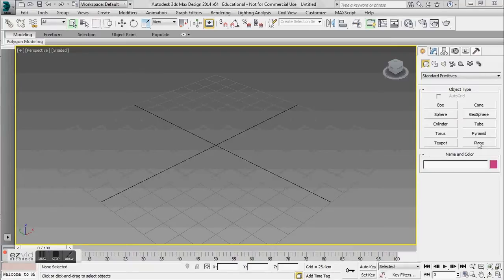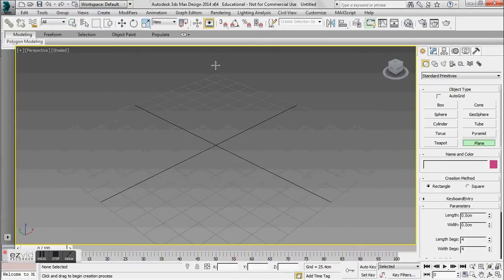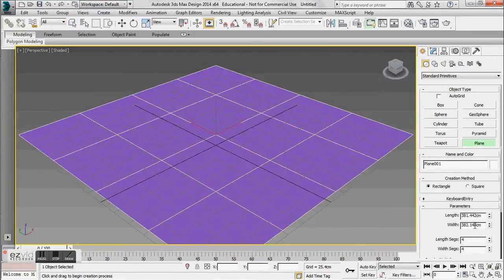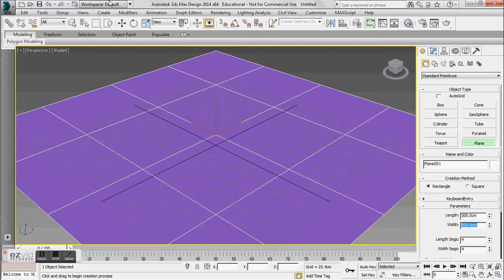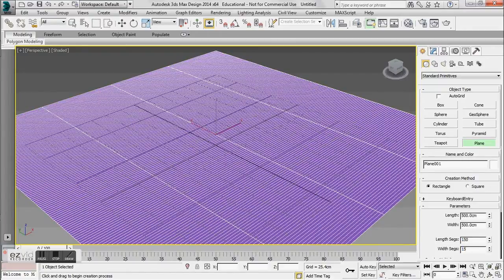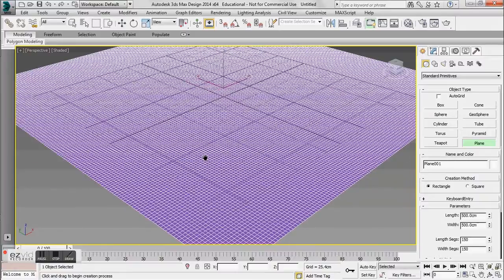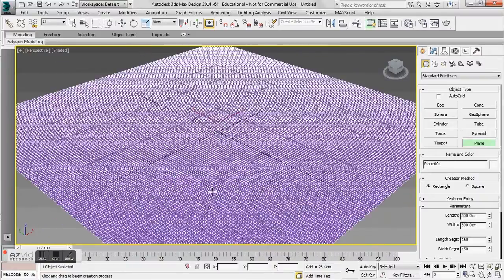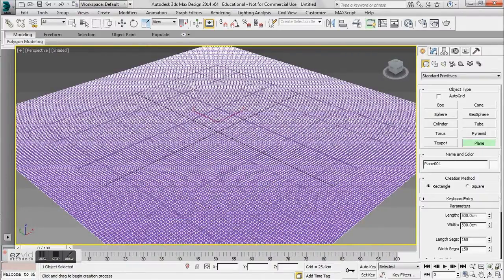In this tutorial we are going to learn how to use the displace modifier to create a terrain using a black and white or grayscale image that either you've created in Photoshop or have found on Google Images. So what you want to start off with is a plane. I'm going to go ahead and round this out to be about 500 by 500. You want to increase the length and width segments to create a mesh — about 150 by 150 segments — so you have a lot of area to work with to displace this mesh and create your terrain.